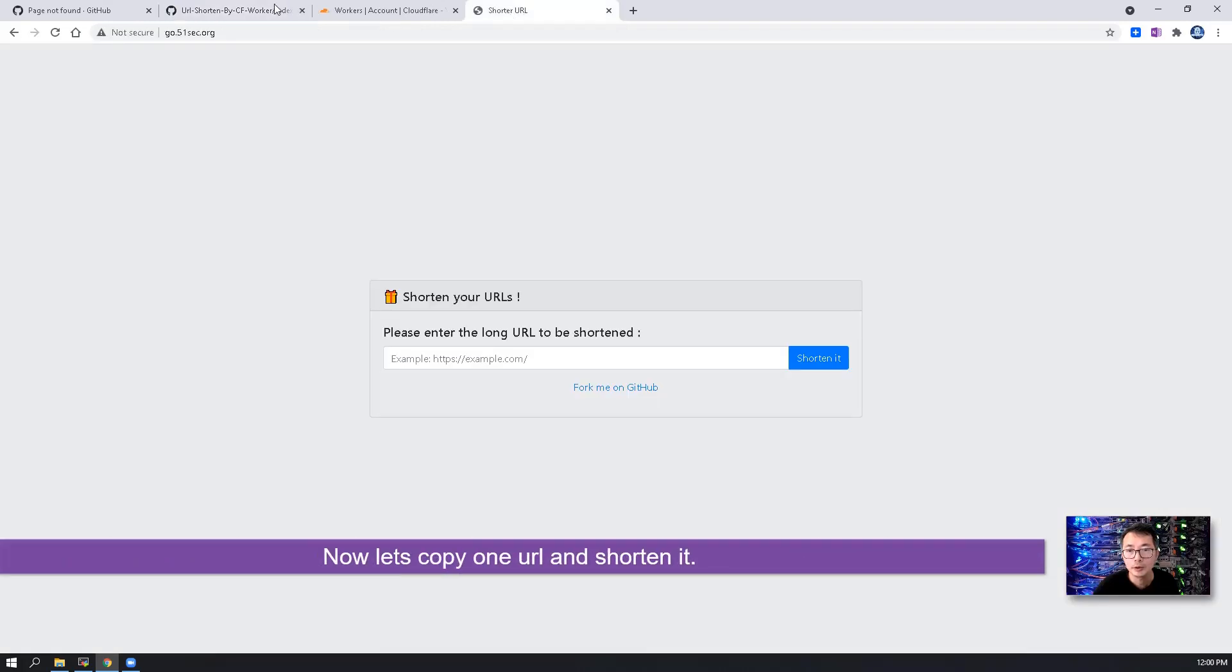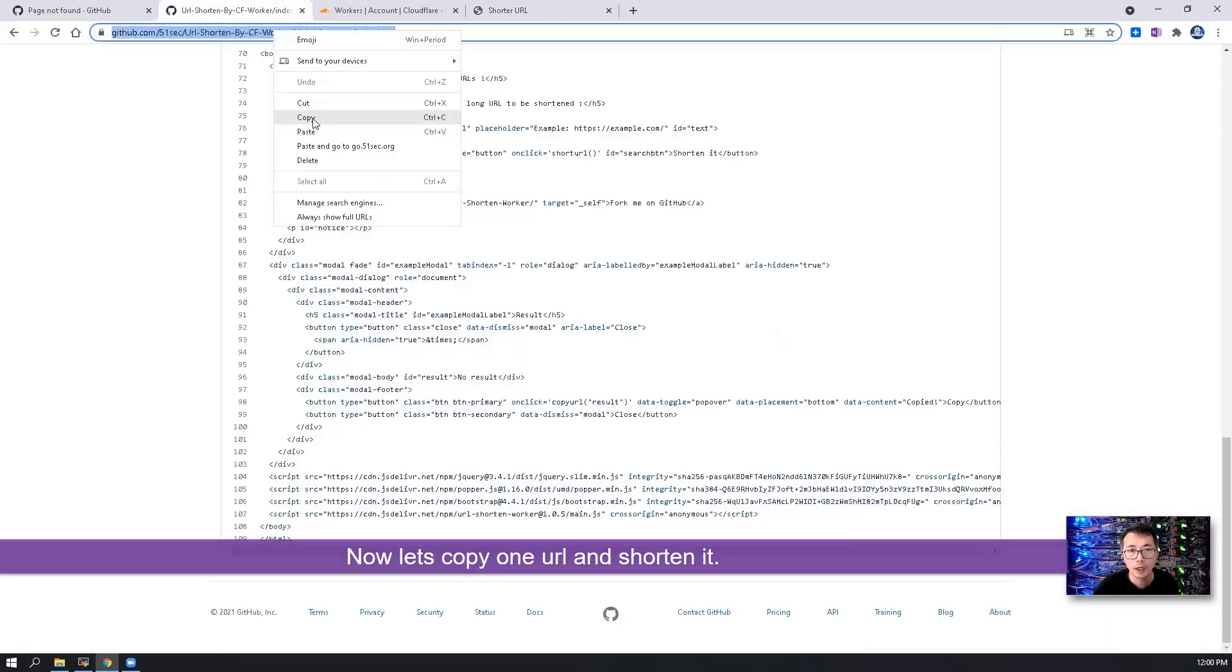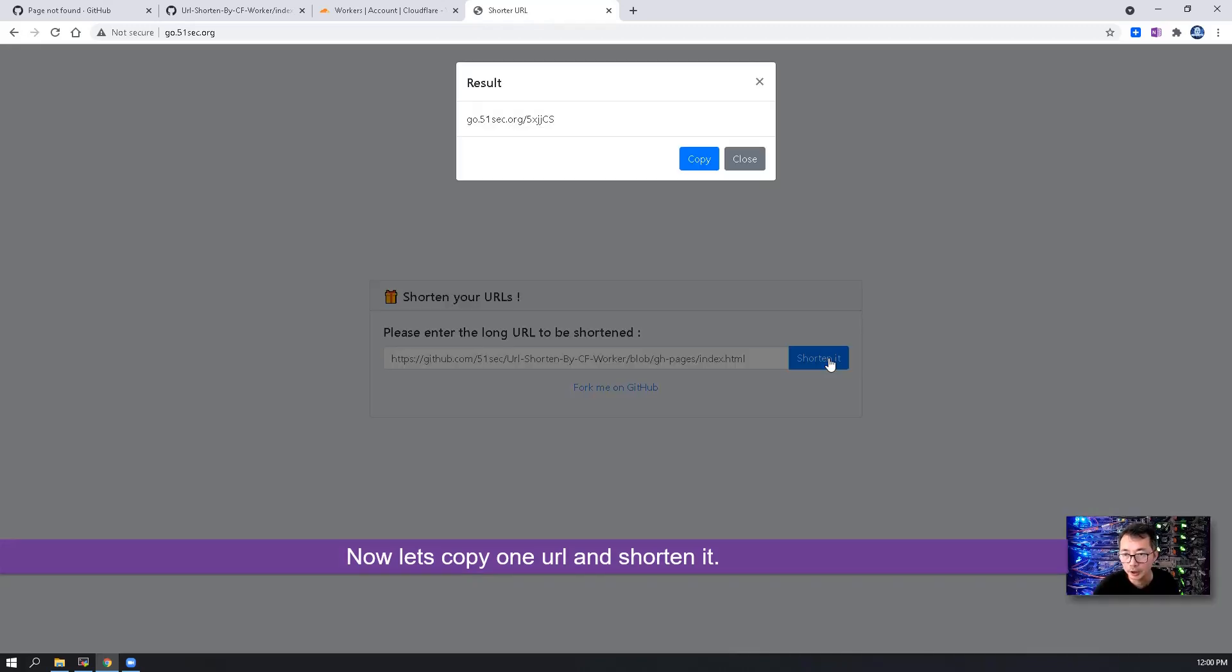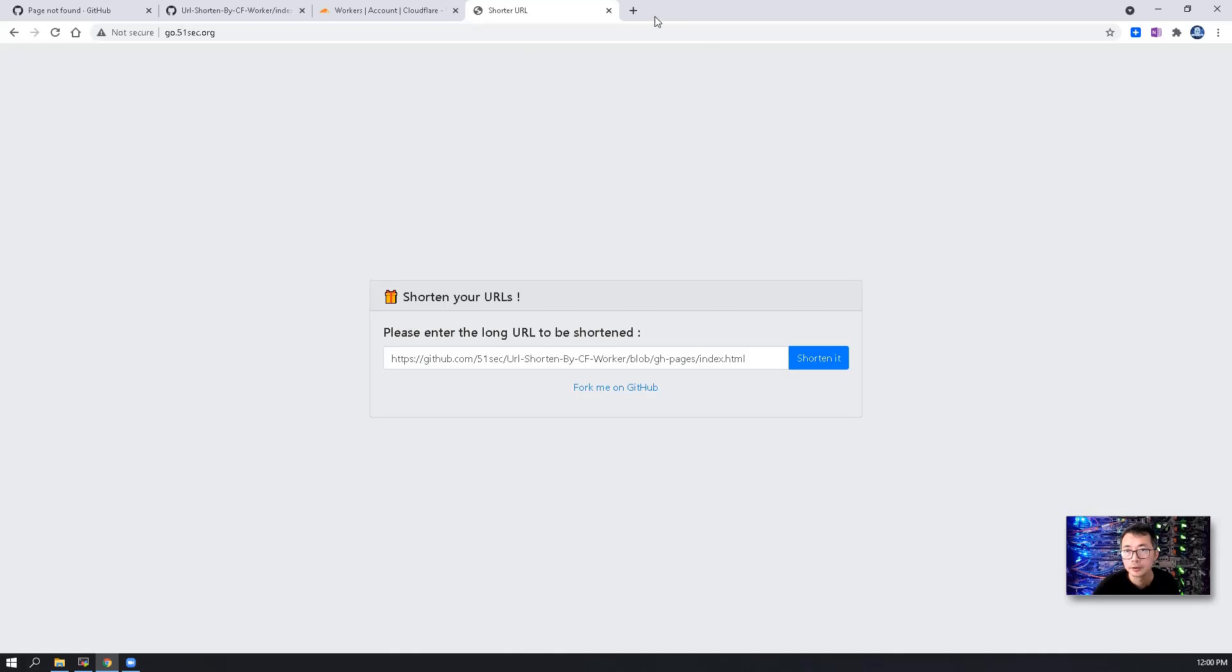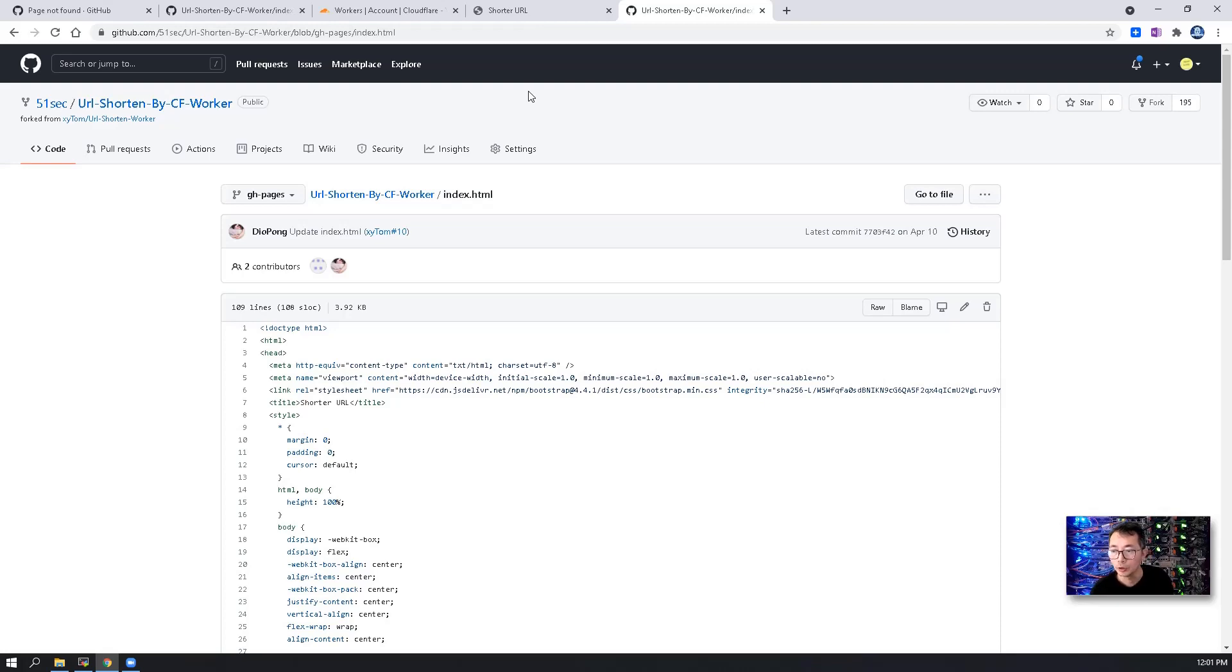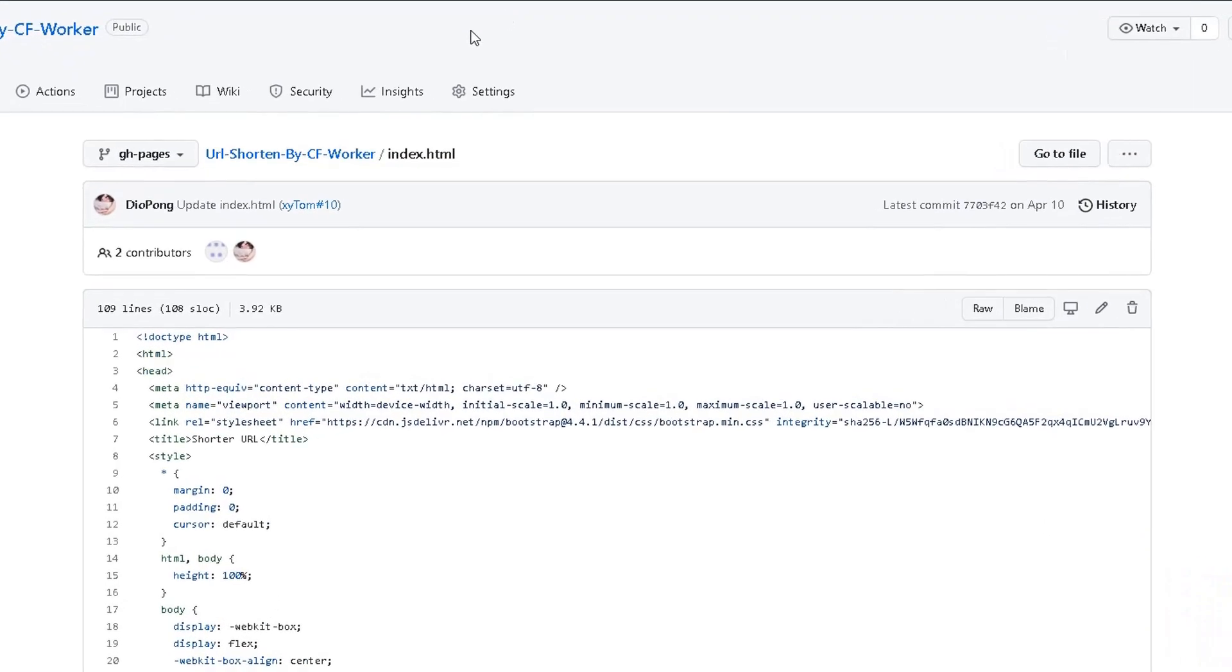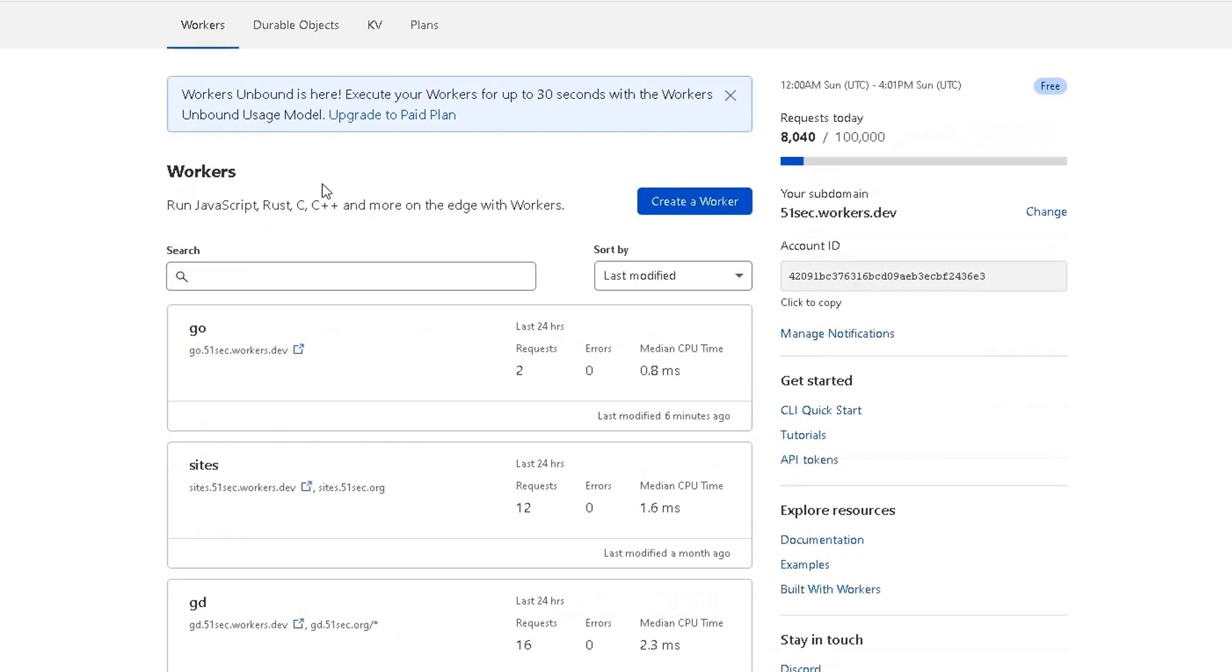Now let's copy one URL and shorten it. You will get this very short link. Copy it. You can also verify by pasting this link into your web browser. It will automatically redirect that shortened URL to the original URL.